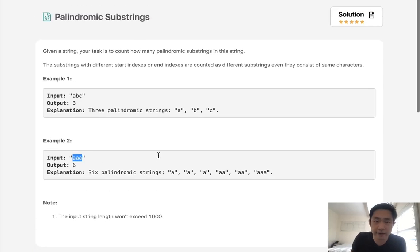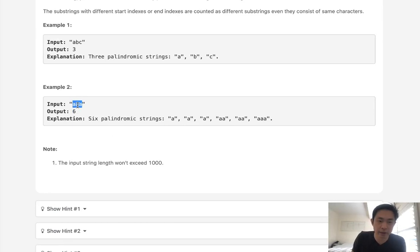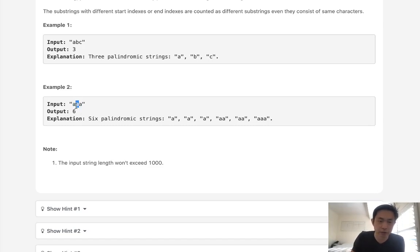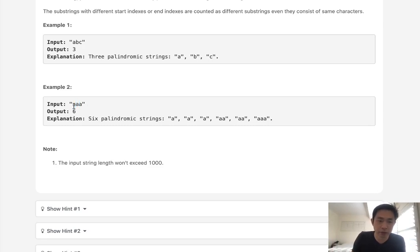I've seen this problem before, and the key insight is that we can figure out all the palindromic substrings using a two-pointer solution, but starting at the middle and going inside out. If i and j are equal to one another, we increase i and decrease j — wait, decrease i and increase j — and continue to see if the rest of the string is still palindromic. We do that for every single index in our string.